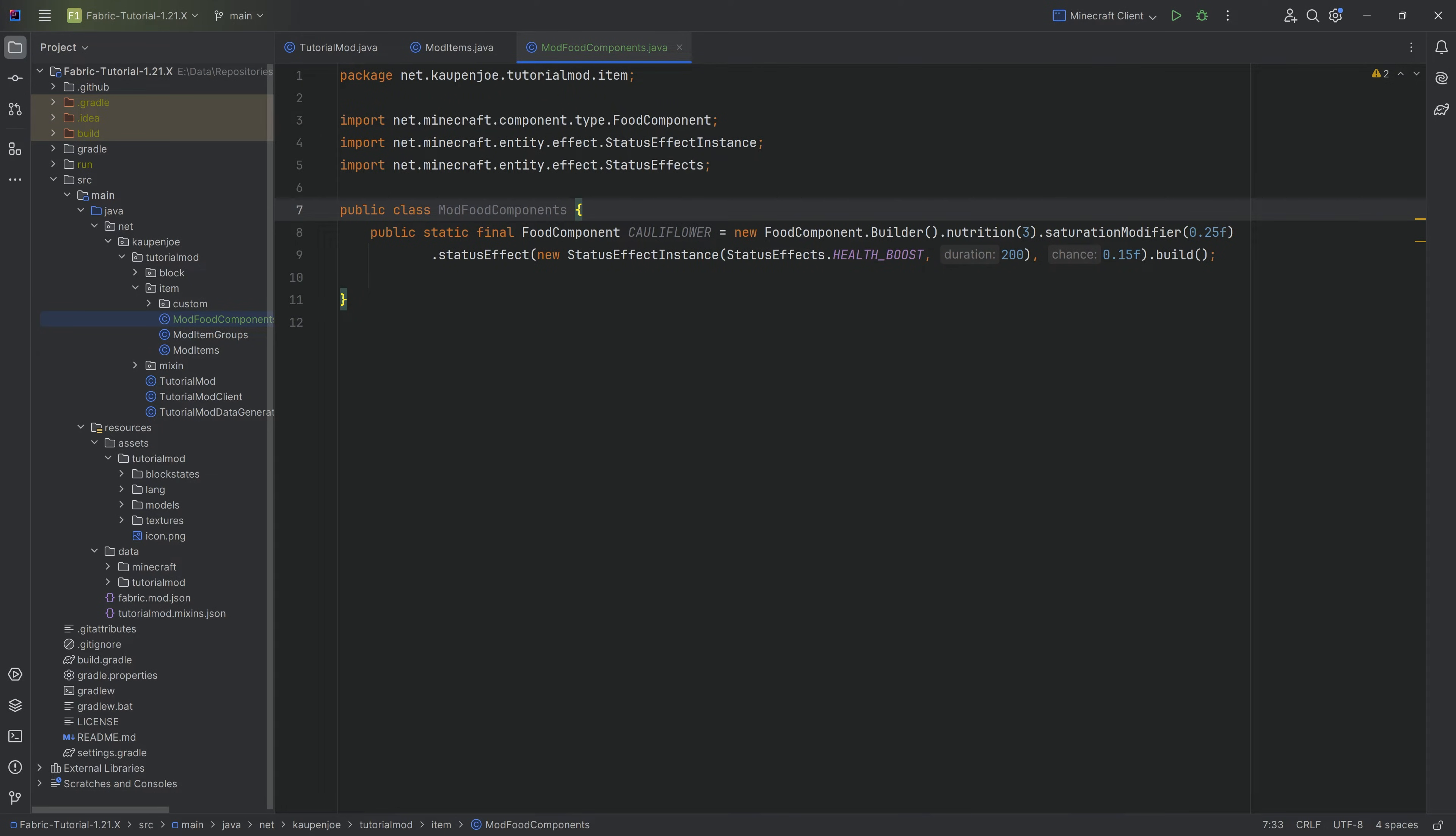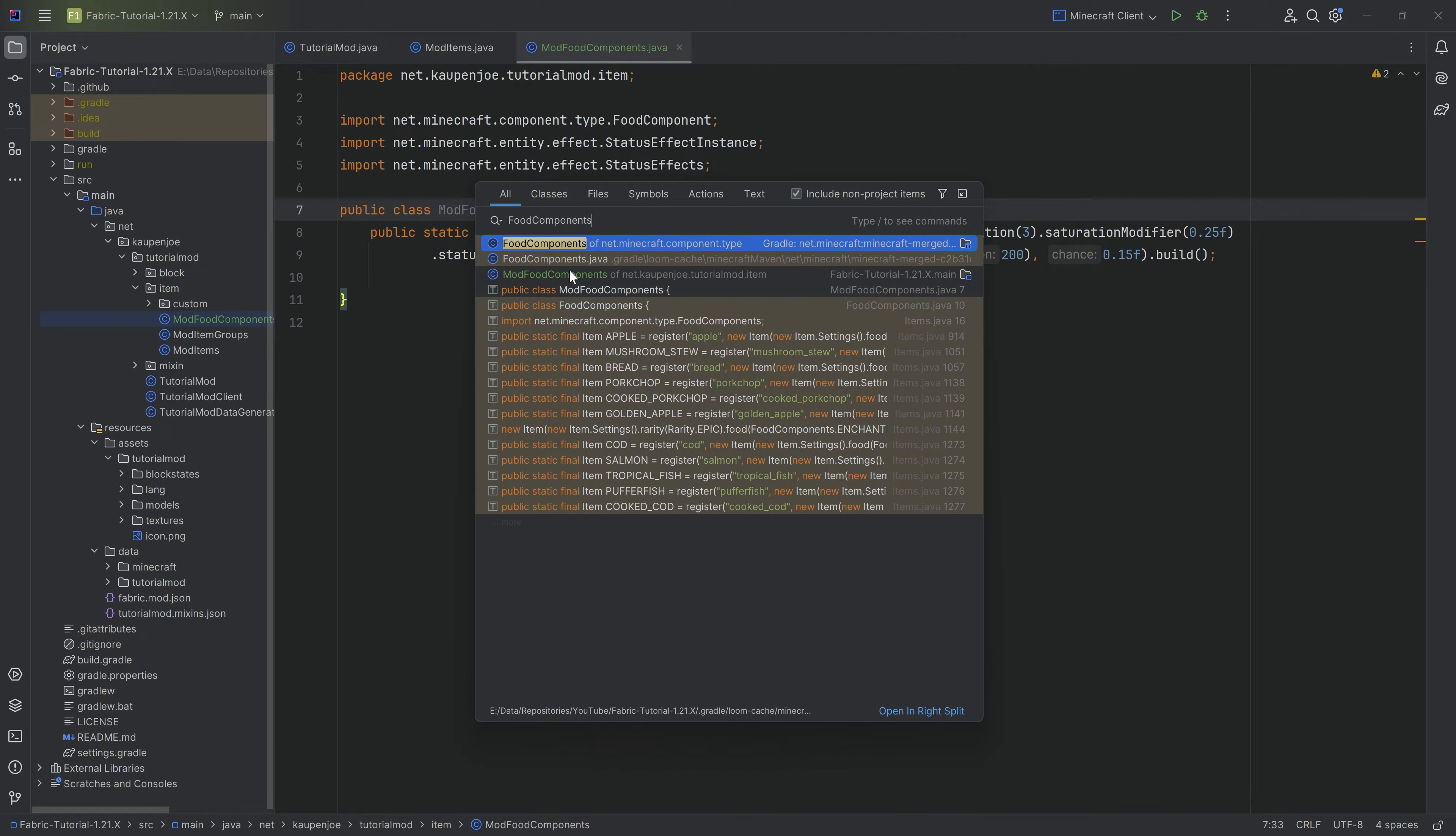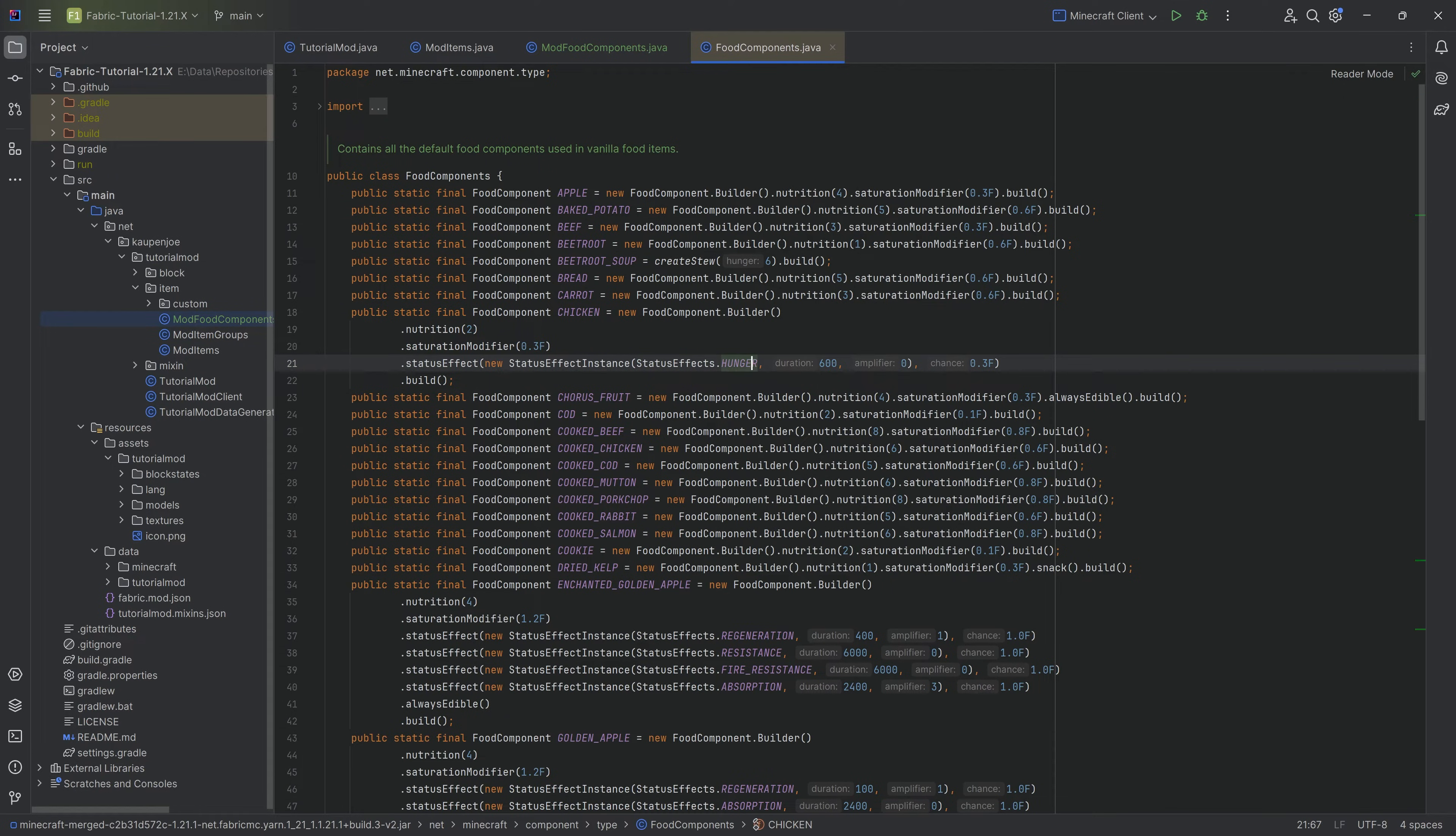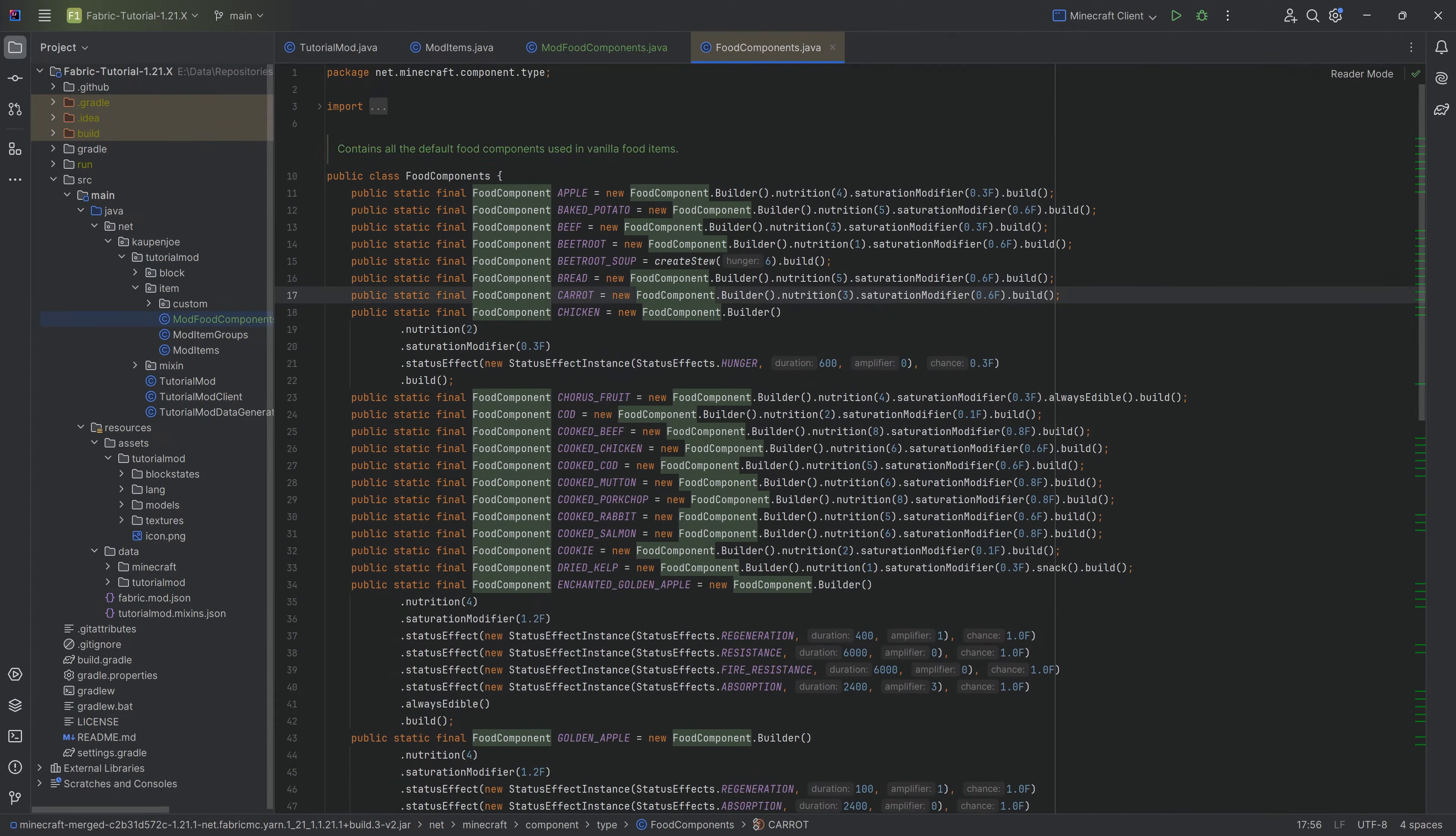You can also check out the FoodComponents class, so simply press Shift twice and we're going to put in FoodComponents. Include non-project items and we can take a look at the FoodComponents class. There you can see the food components and each of the different builders for each of the different components. Chicken, for example, has a status effect as well where you can get the hunger effect for 600 ticks and there is a 30% chance. This is how it's basically built, and therefore you can balance your own custom foods by looking at those.